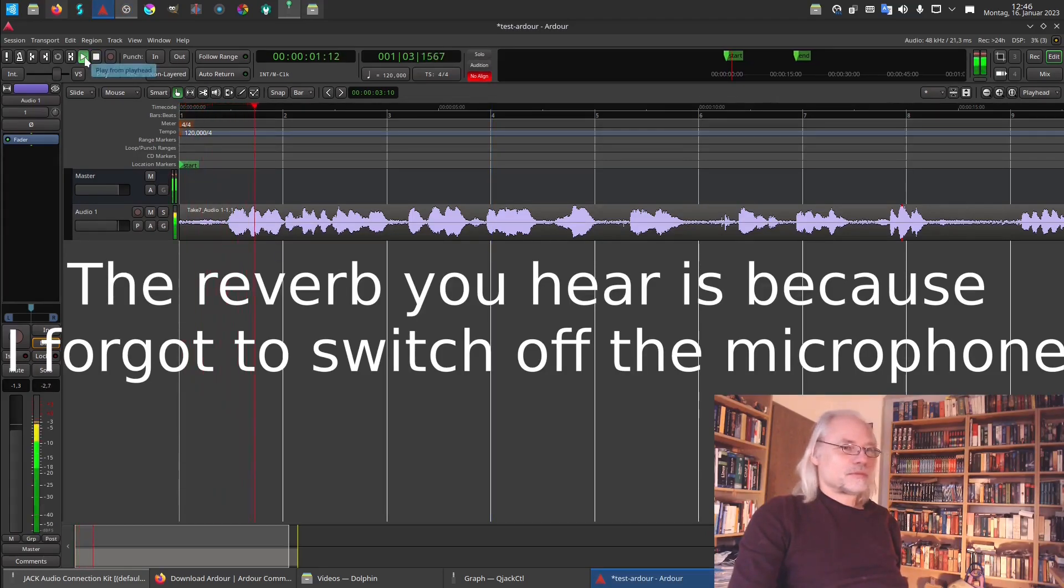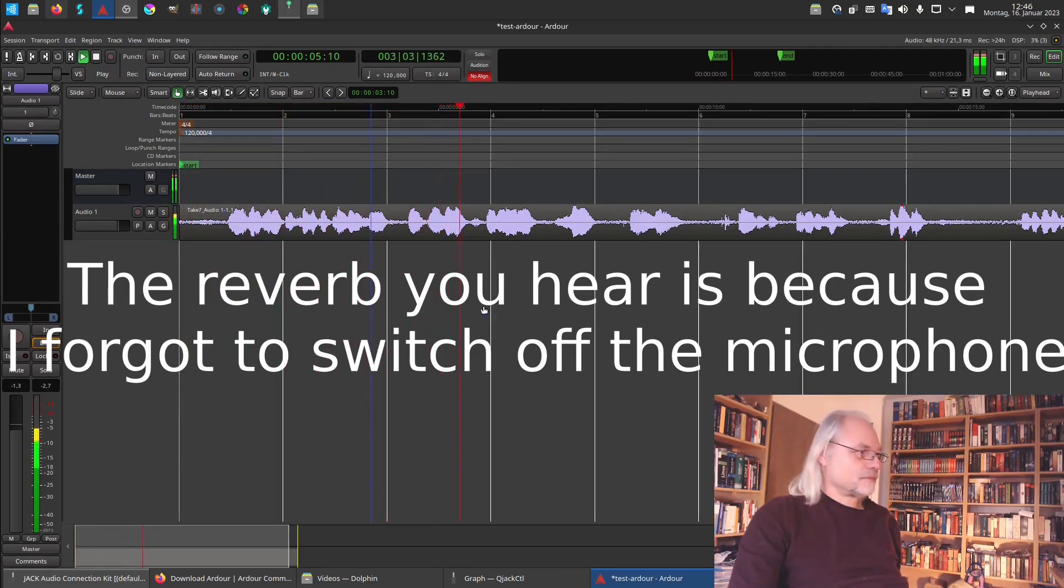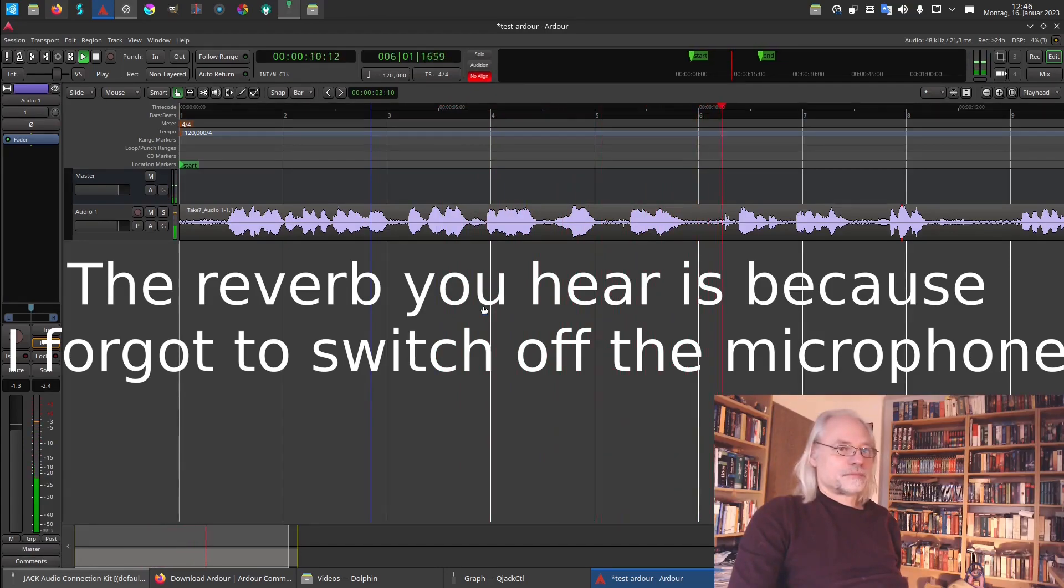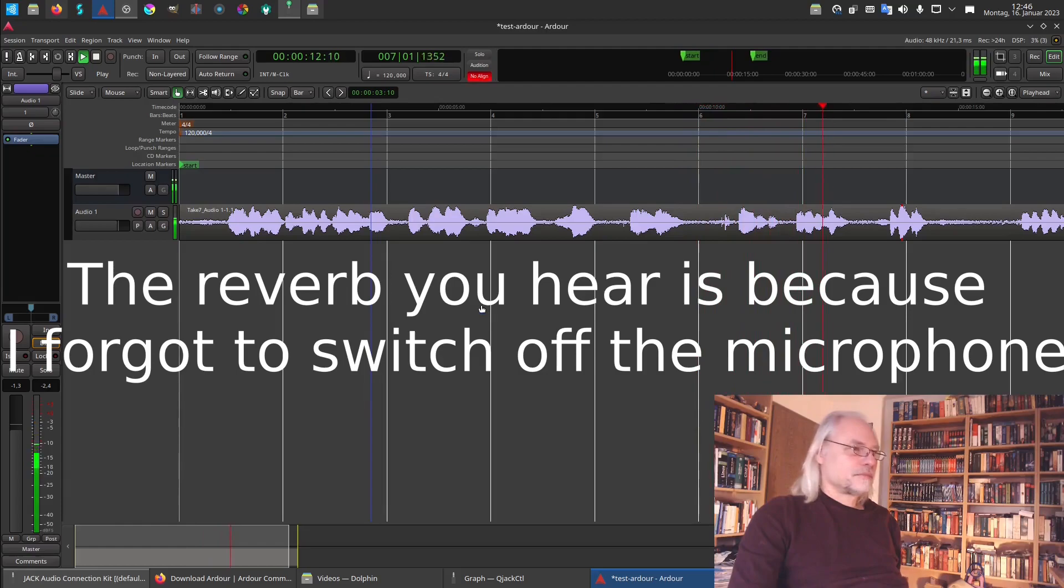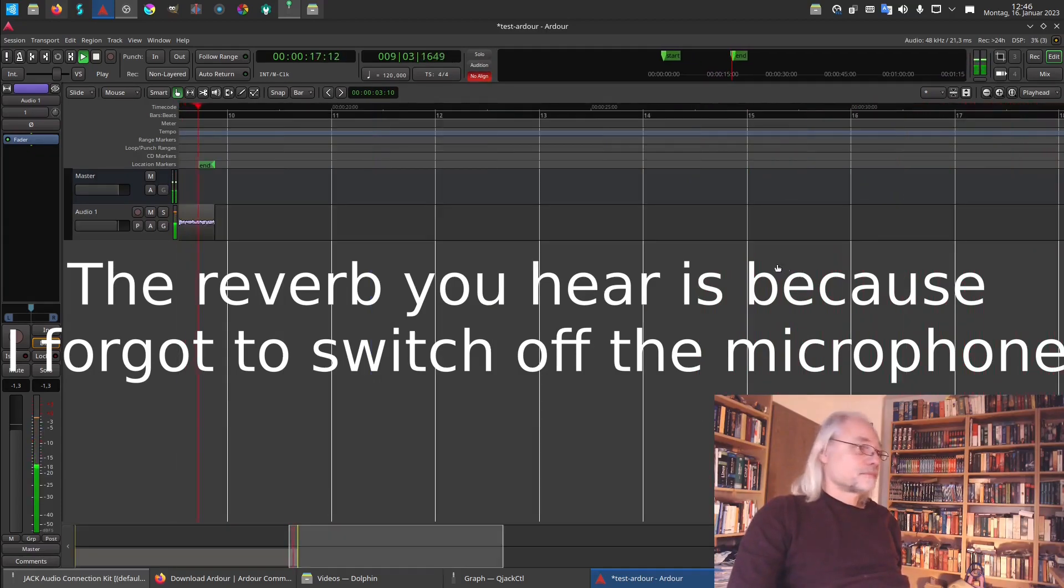So this is the first recording here in Ardour. And you see there is a wave. And yes, I think it works. Let's stop it.